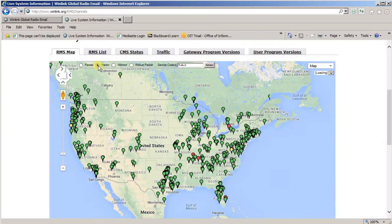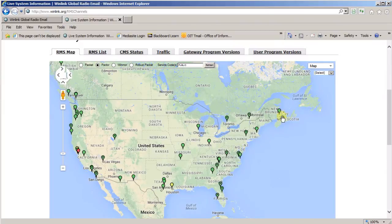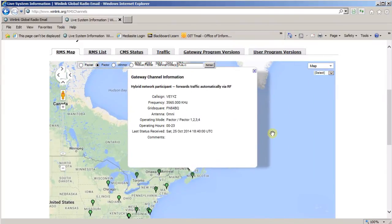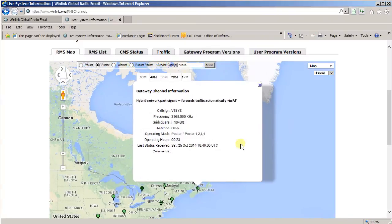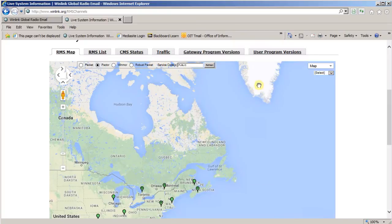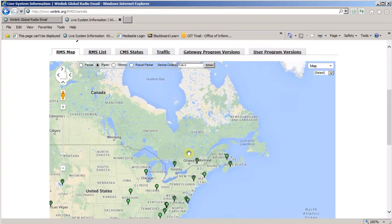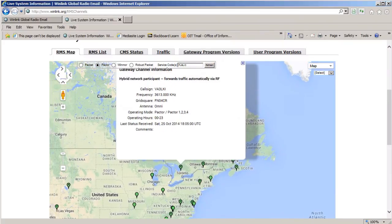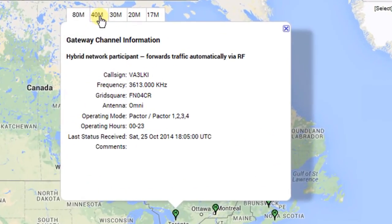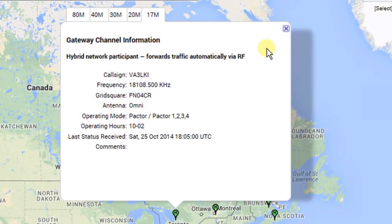So if I click on Paktor, we'll look at some of those stations real quick. Of course, the one I've talked to you about before, VE1YZ. If you click on the station, it gives you the information basically about the station and what Paktor modes that it'll work. If you come over here, we'll look at one more of my friend Mike's station. That's VA3LKI. And again, you can look and see on all the different frequencies, what specific frequencies on which bands he has available. So again, it's a great way to be able to kind of find out more about the particular stations and where they're located at.